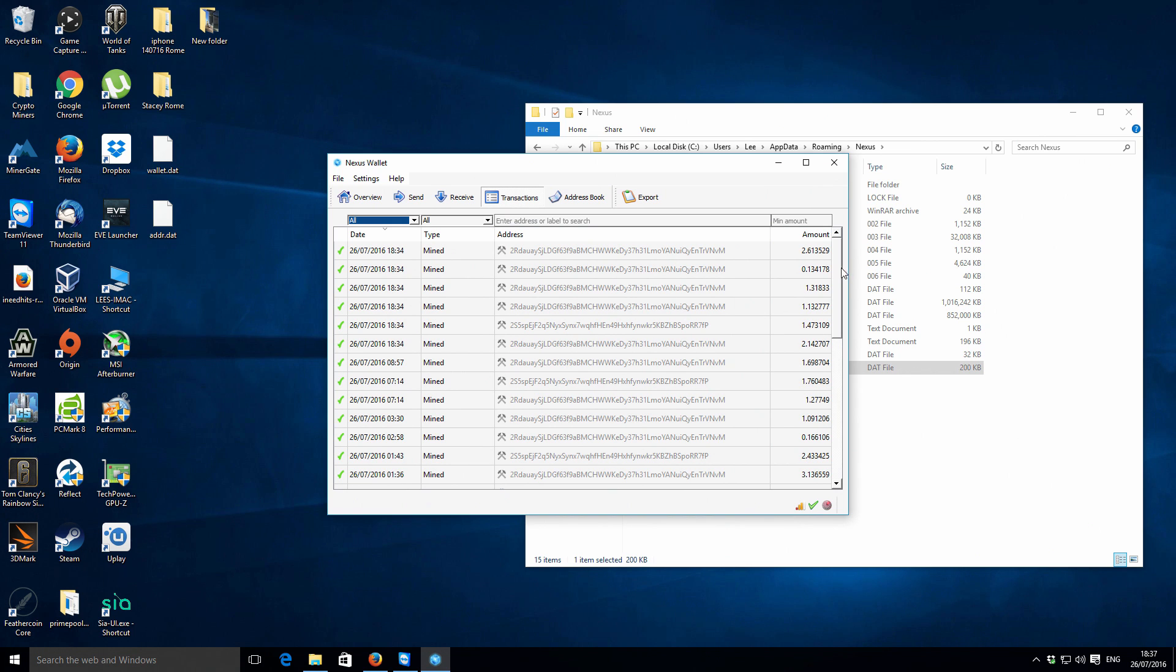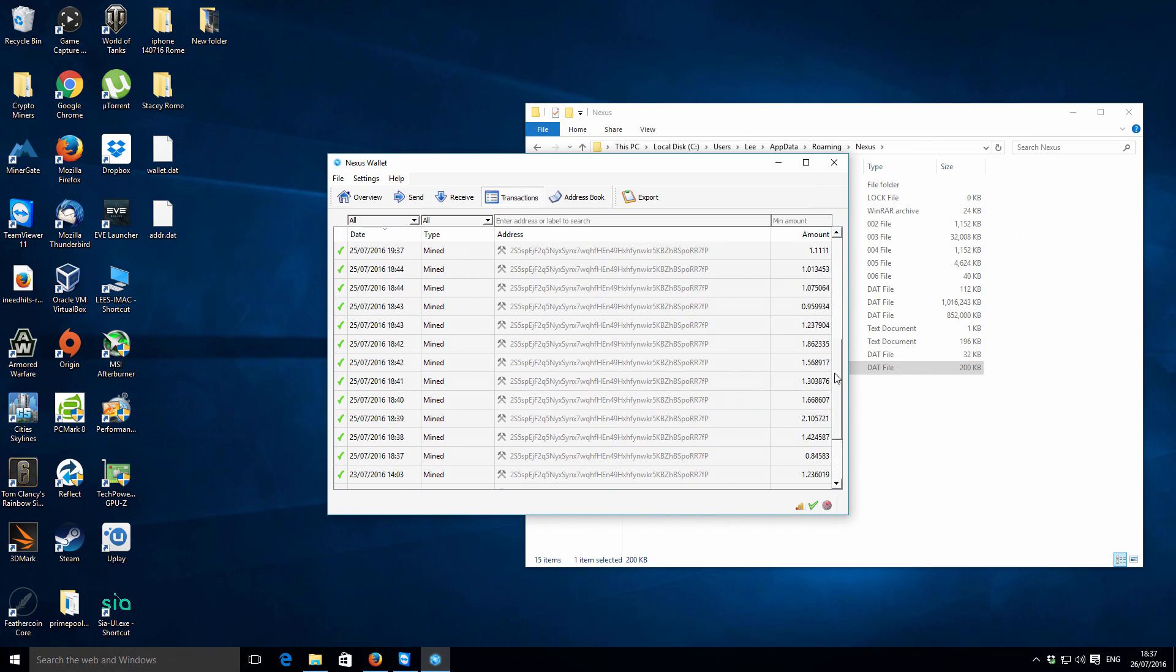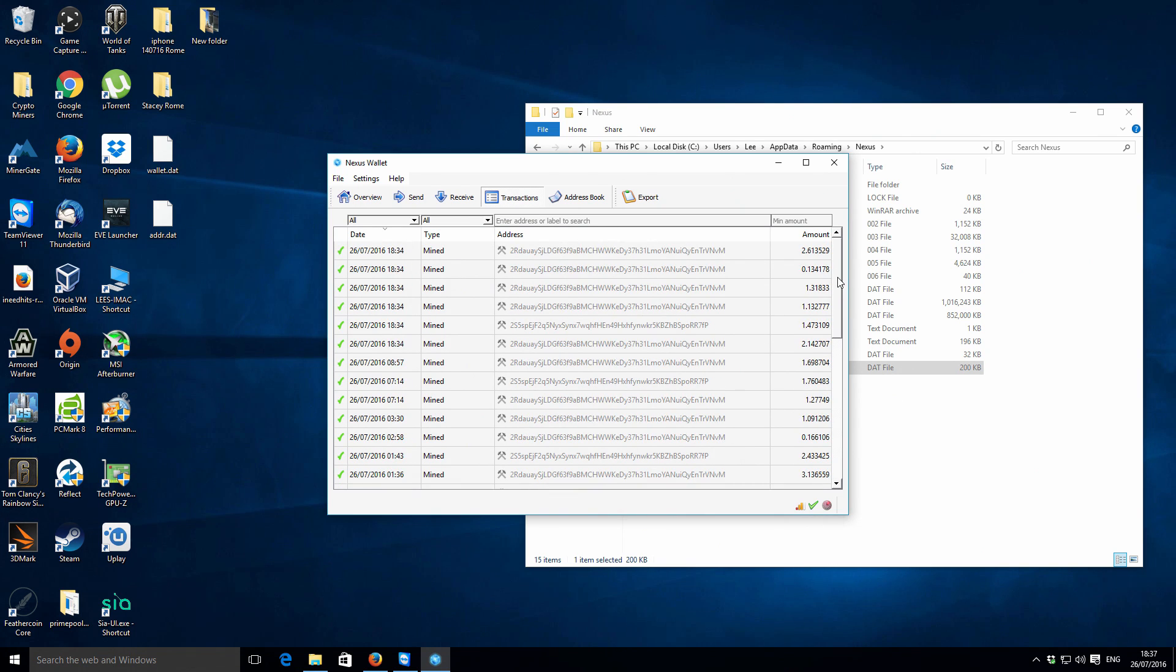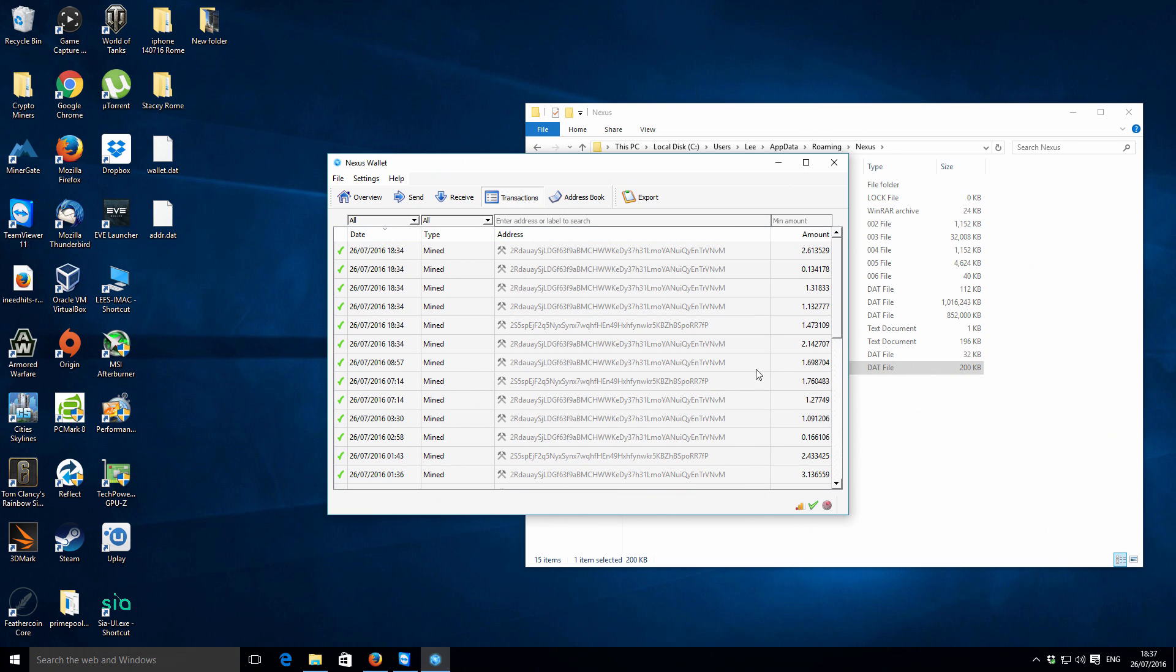There's not really much else to say there. I haven't really sent anything out, so these are just individual transactions from my CPU mining.